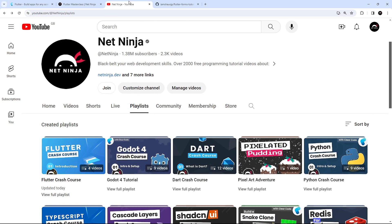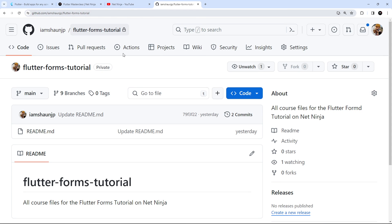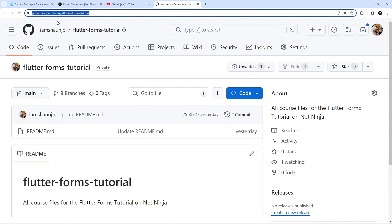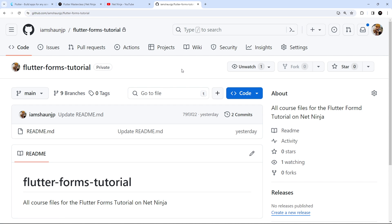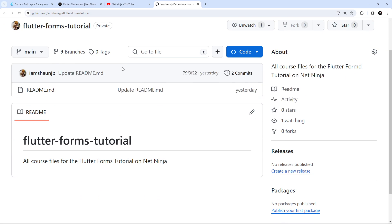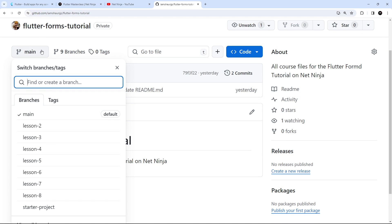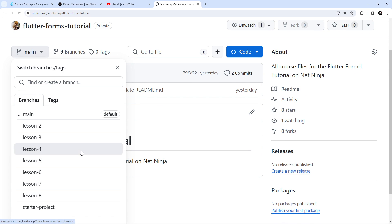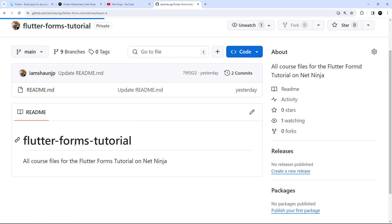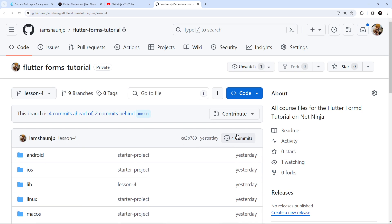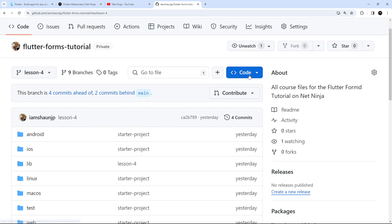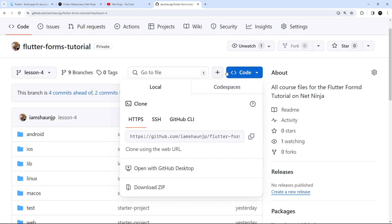I've also made course files for each lesson in this series which can all be found on this GitHub repository flutter-forms. I'll leave this link below the video as well. Every lesson has its own branch in this repo, so if you want to download the code for a specific lesson you just need to select that lesson from the branch drop down and then hit the code button to download a zip folder of that lesson.